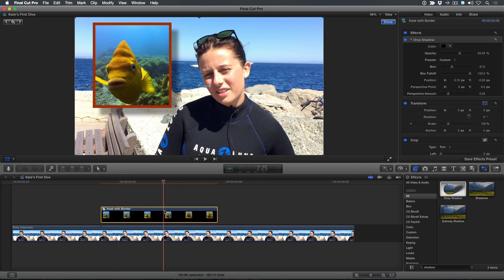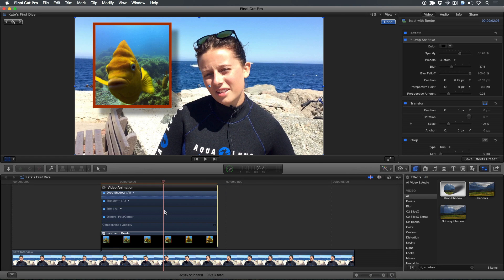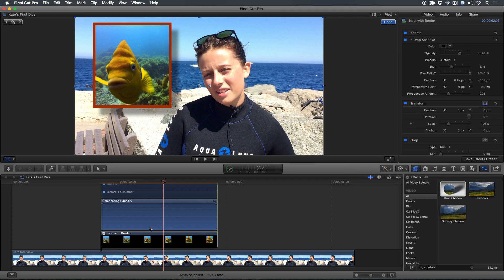To create fades on the entire composite, press Control-V to reveal the animation controls, double-click the opacity bar, then drag out fades at the head and tail of the clip, and you're done.